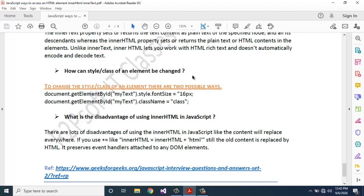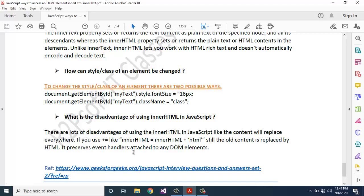How can the style CSS of an element be changed? There are two possible ways: document.getElementById('myText').style.fontSize = '16px', or document.getElementById('myText').className = 'class'. What is the disadvantage of using innerHTML? The content will be replaced everywhere. If you use plus-equals like innerHTML = innerHTML + HTML, still the old content is replaced by HTML. It also preserves event handlers attached to any DOM elements.